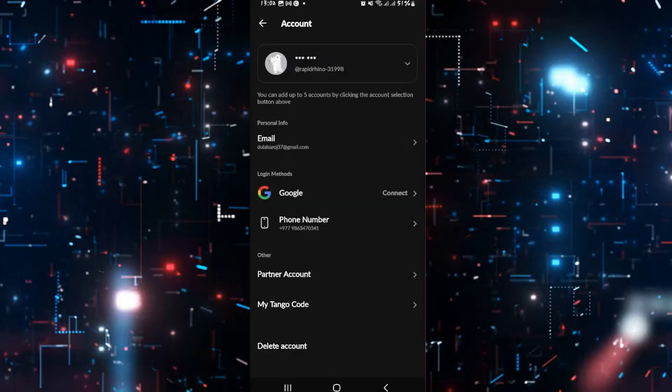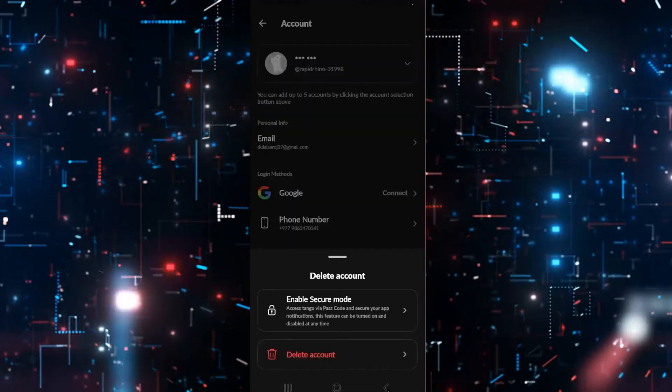If you've chosen the delete account option, then you'll be logged out from your account and there will be a time duration of three weeks by which you can log back into your account to recover it.